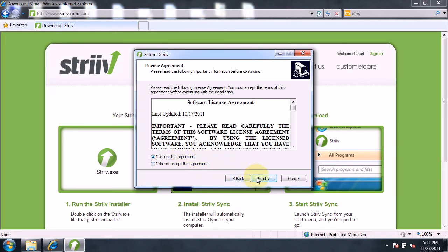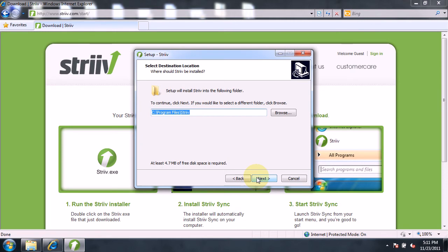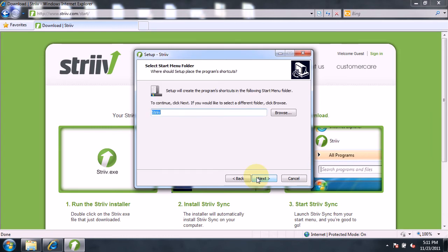The next page allows you to change the location where the StriveSync application stores its files on your computer. The default settings should be fine. The next page will allow you to choose where the Strive shortcuts will be stored. Click on the Next button.